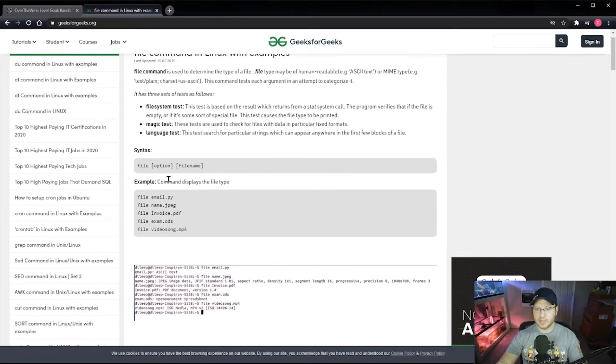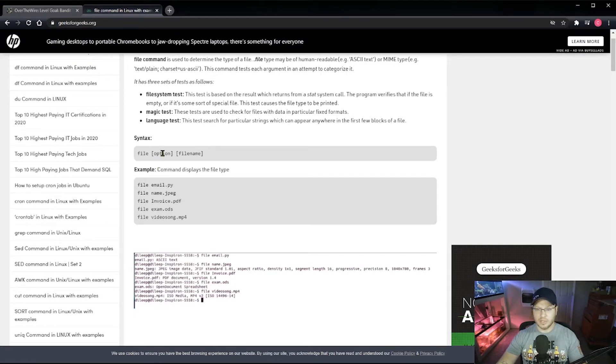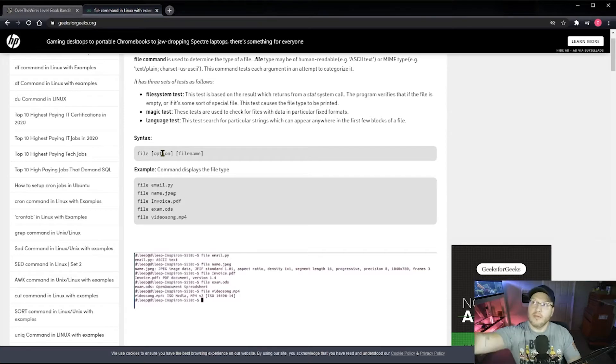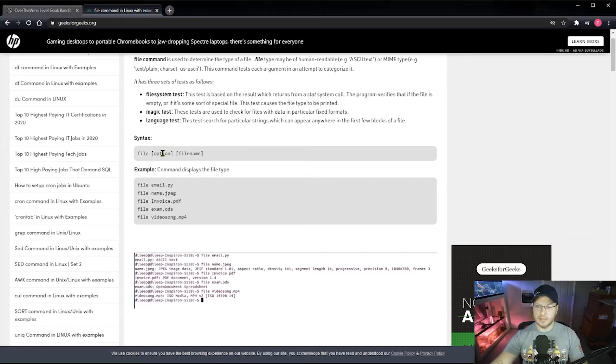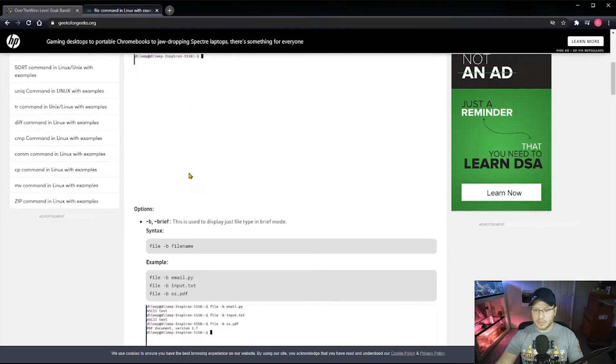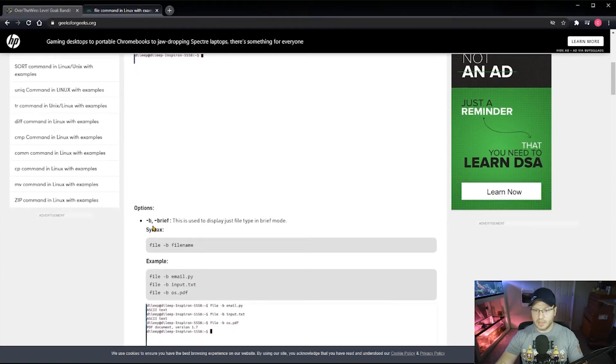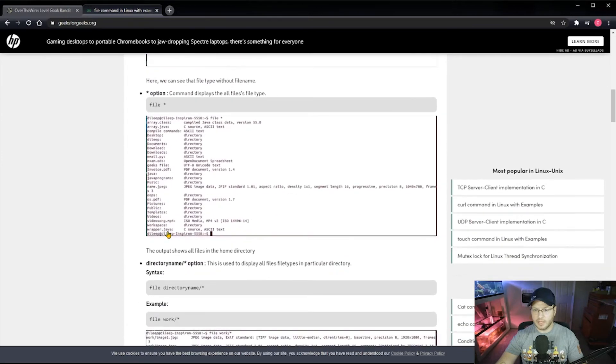It shows you the syntax, so you type the command 'file' and then you give it an option, which you don't have to, and then you give a file name. Moving on, they give you some more examples here, dash b for brief and then options.